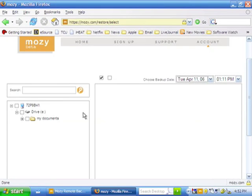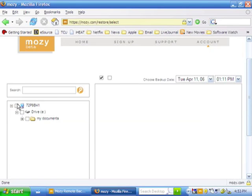After selecting the backup you want in the left column, you can select any files you want to restore to your machine.